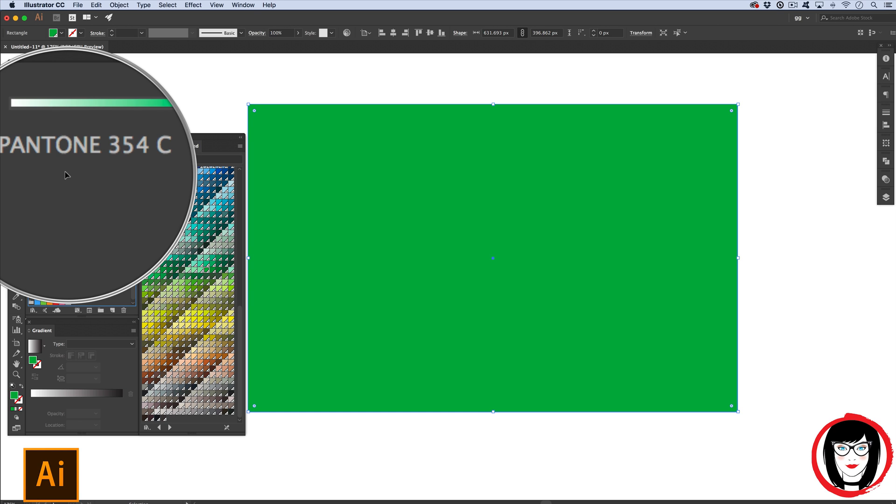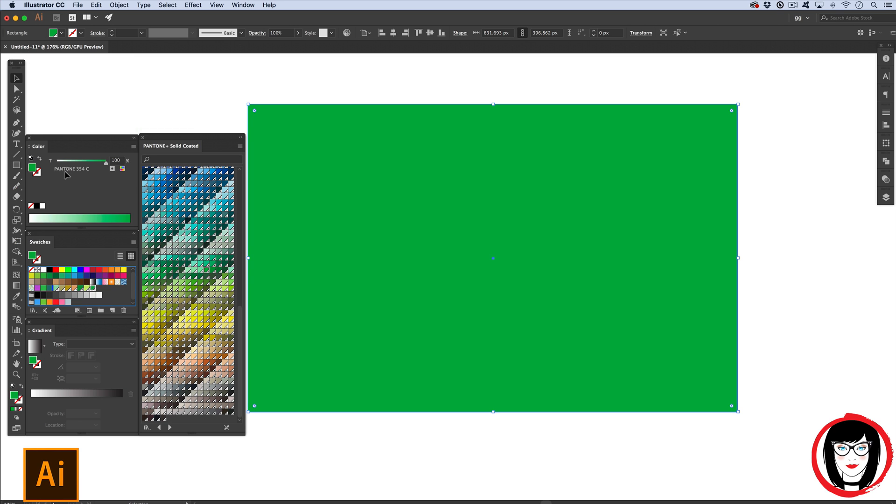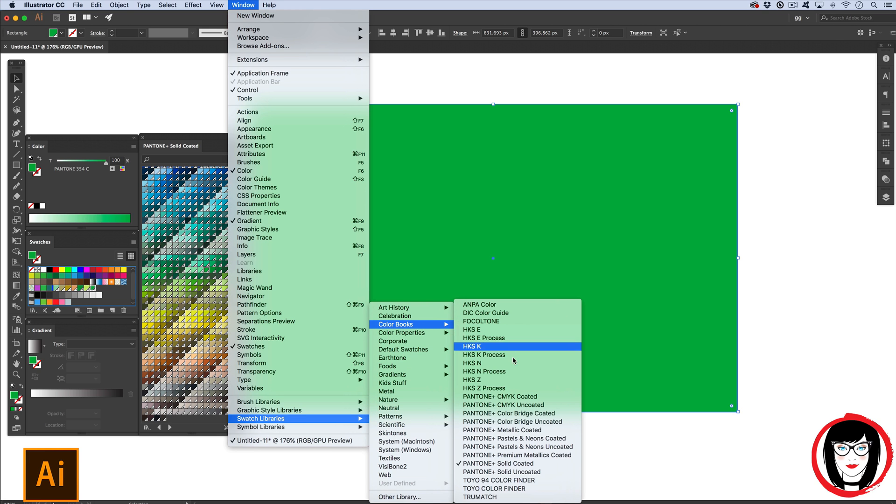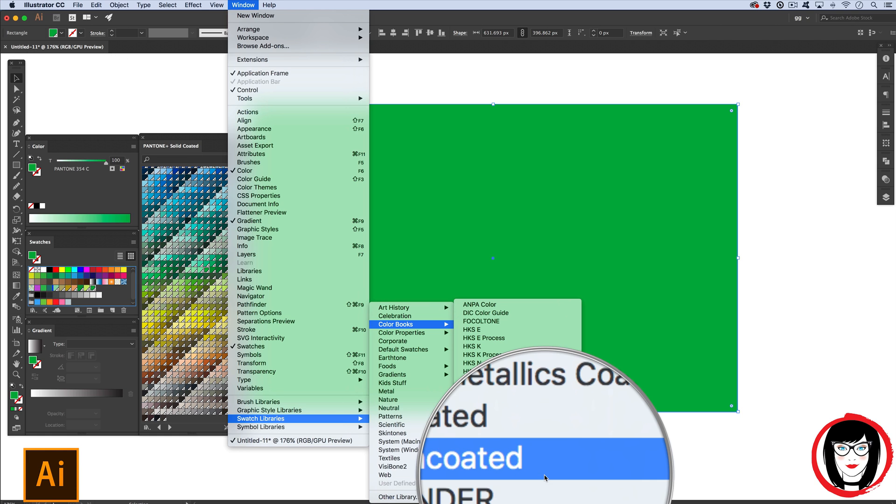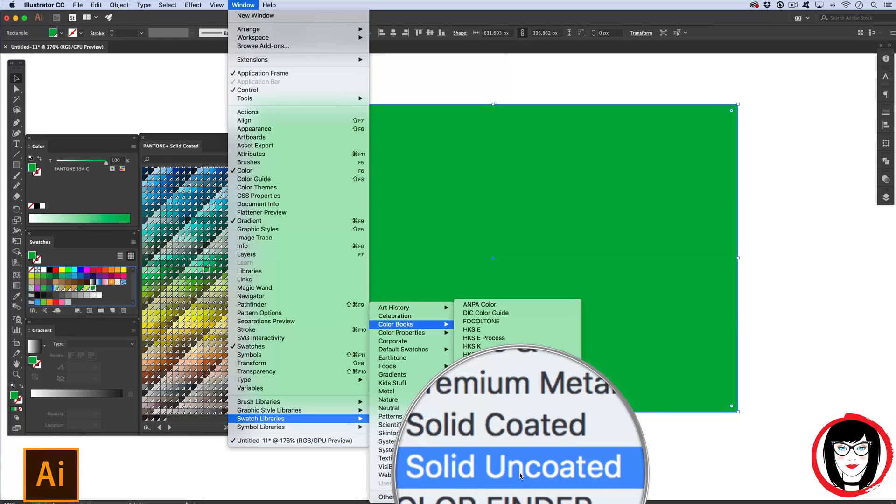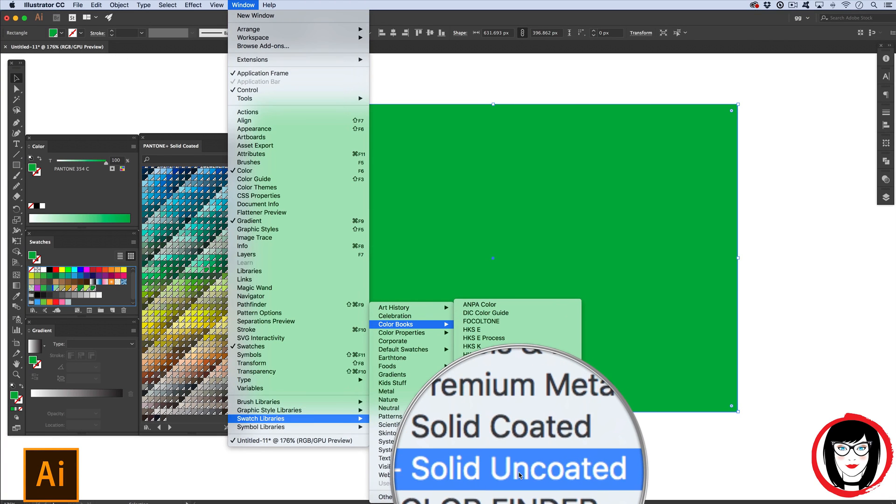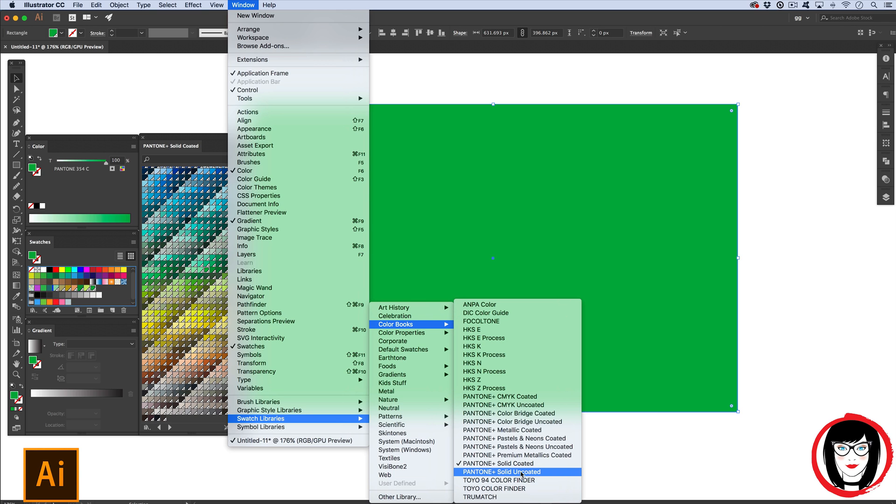So you can see in your color panel now that that particular shade of green is PMS or Pantone 354. The C just indicates that it's for coated stock, such as covers of a book. When you came to your swatch libraries and showed your color books, Pantone also has solid uncoated books as well.